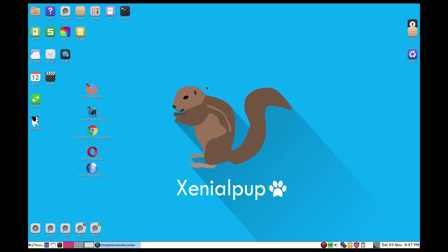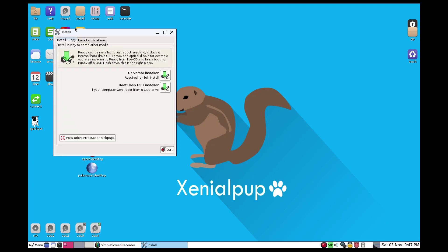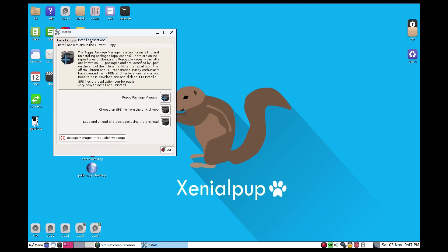All right friends, this is something I have been wanting to share with you for a long time. I am screen recording in Puppy Linux. To get to this, you need to hit install and you want to install applications.